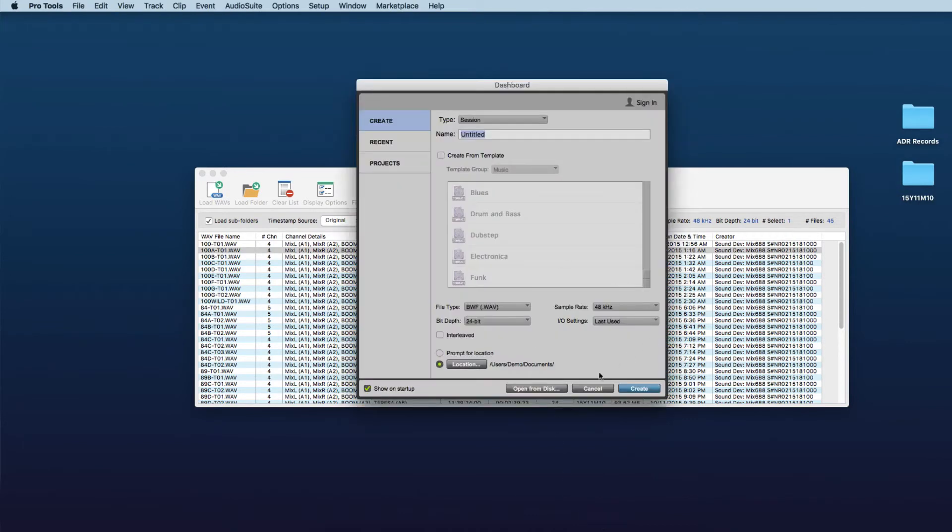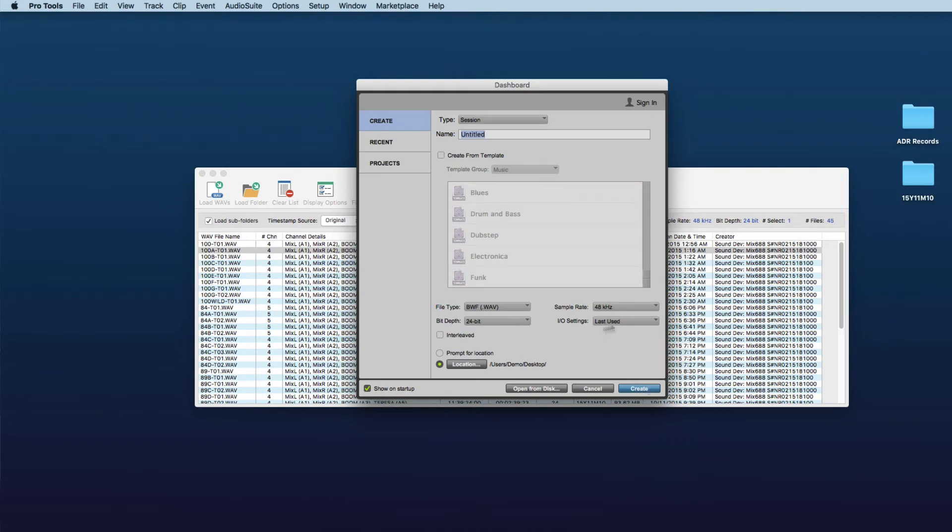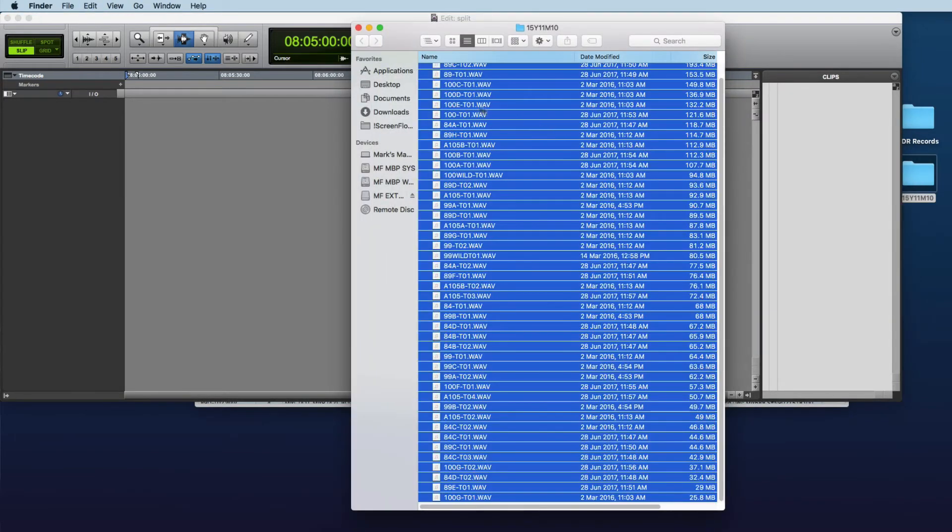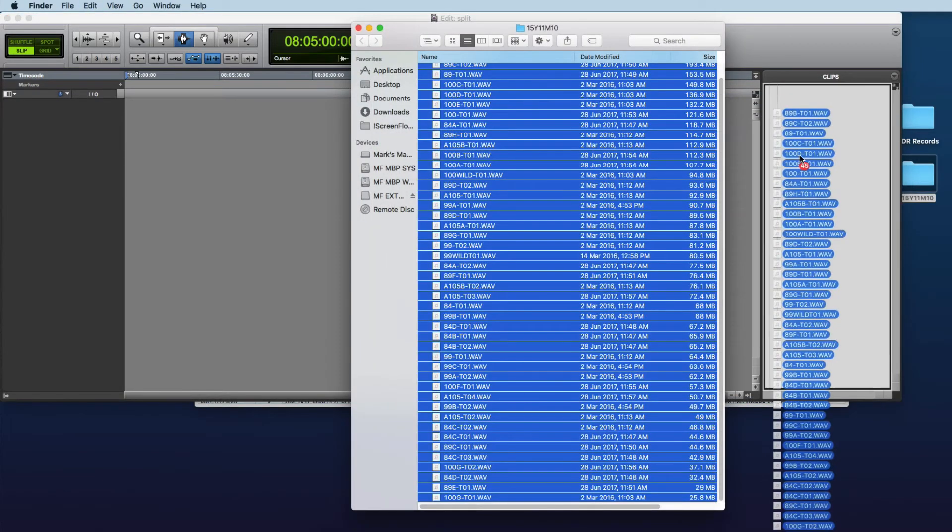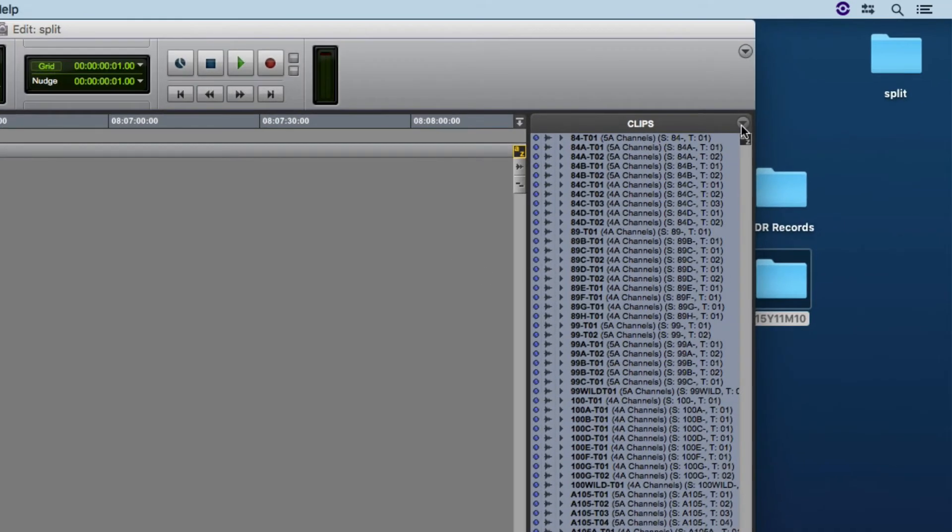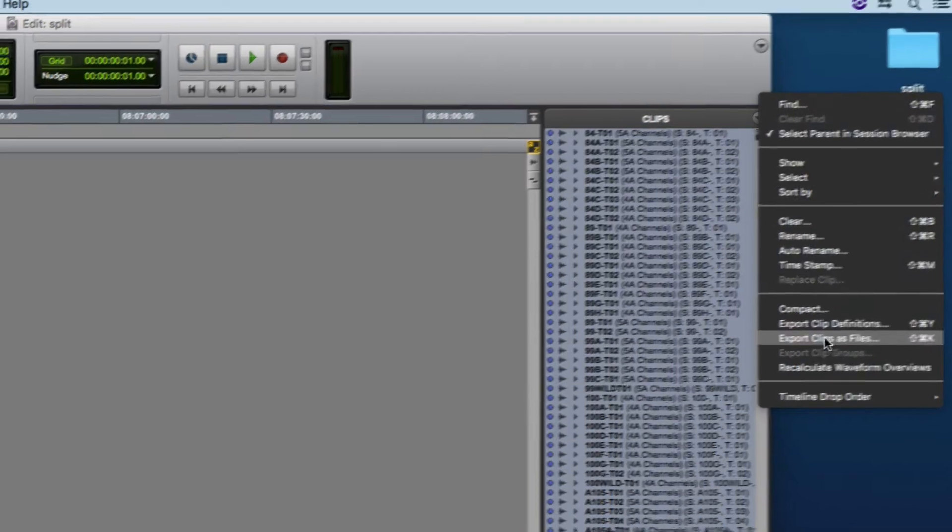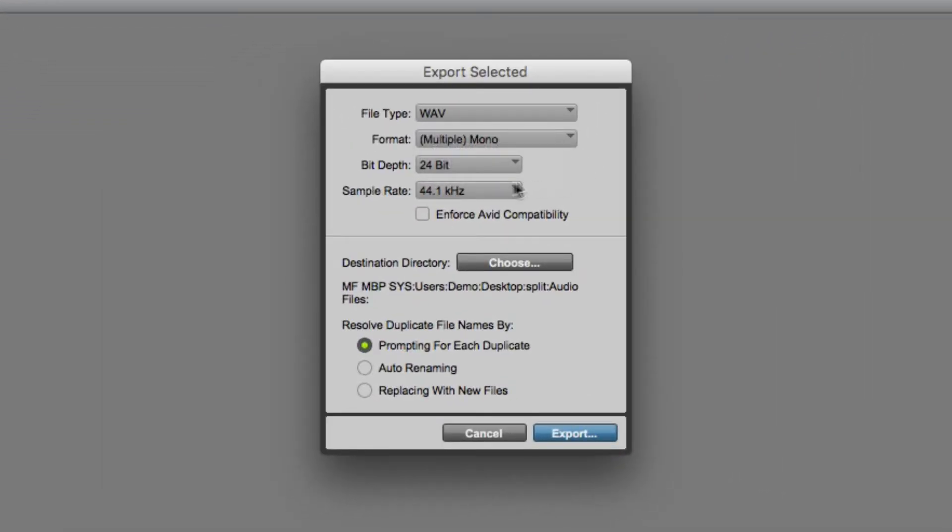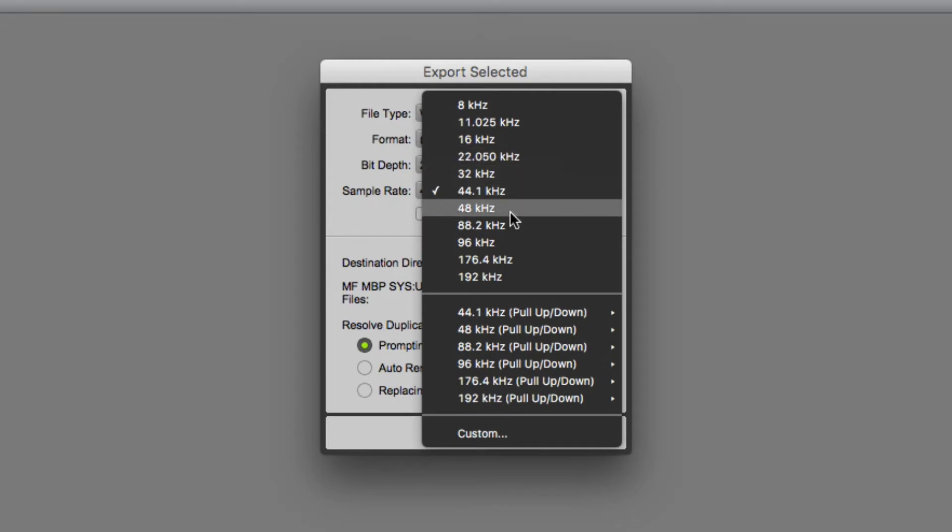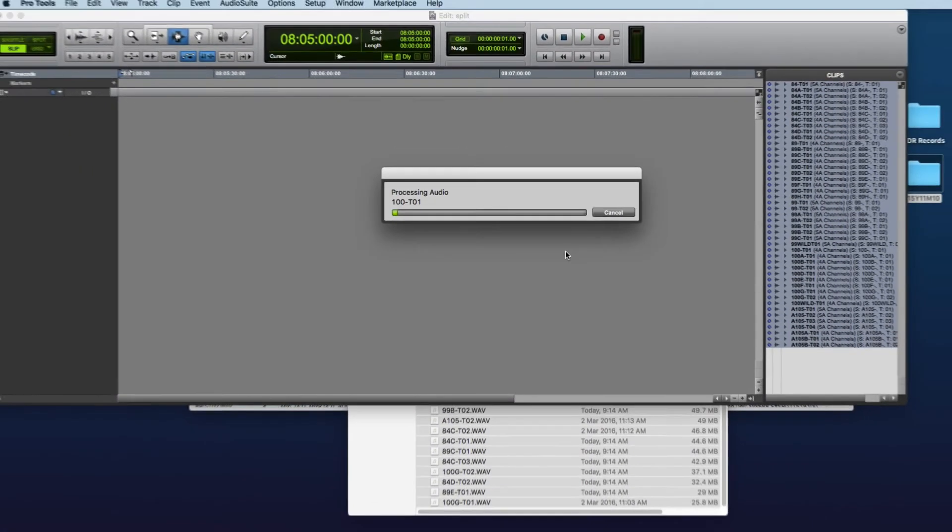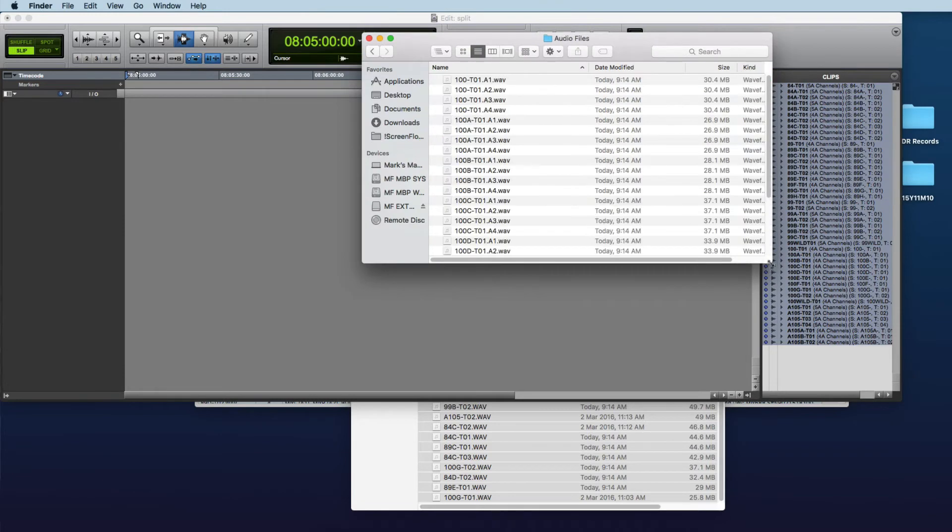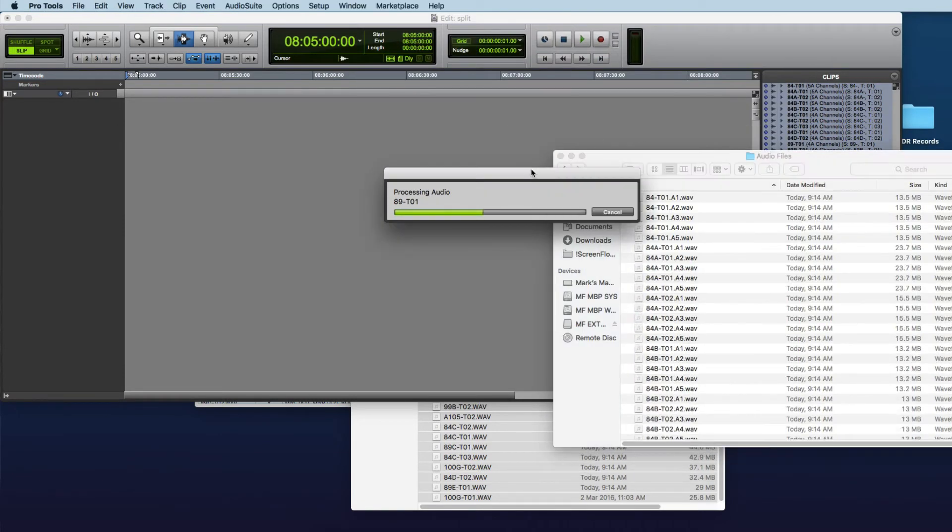And so I'll just create, just get rid of that session, create a new one untitled just on the desktop as well, and then we'll just drop them into the clip list, go export clips as files and we can go multiple mono. I'll leave these as 48k 24-bit, you can go into audio files folder export.